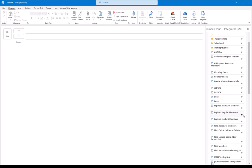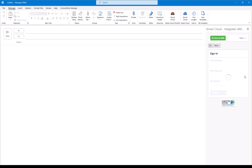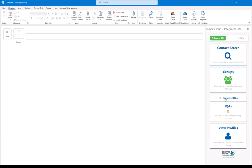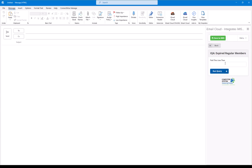So I'm going to click the little star there, and that's going to turn it into a Favorite IQA. Now, the cool part about that is the next time I use iEmail Cloud, I just go to Favorite IQA. There's my expired regular members. I click on that.